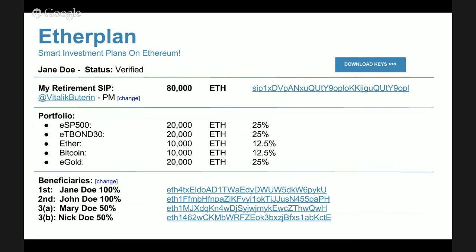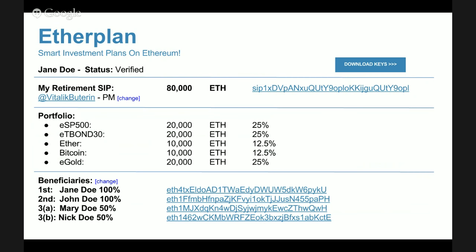The beneficiary accounts are the addresses the Smart Investment Plan uses to send money when triggered — at retirement, or upon the customer's or husband's death. Importantly, to show flexibility, EtherPlan allows customers to be independent of any provider. There's a button to download the public and private keys of the Smart Investment Plans, so customers can go to another provider, hire a specialist, or manage the plans themselves directly.